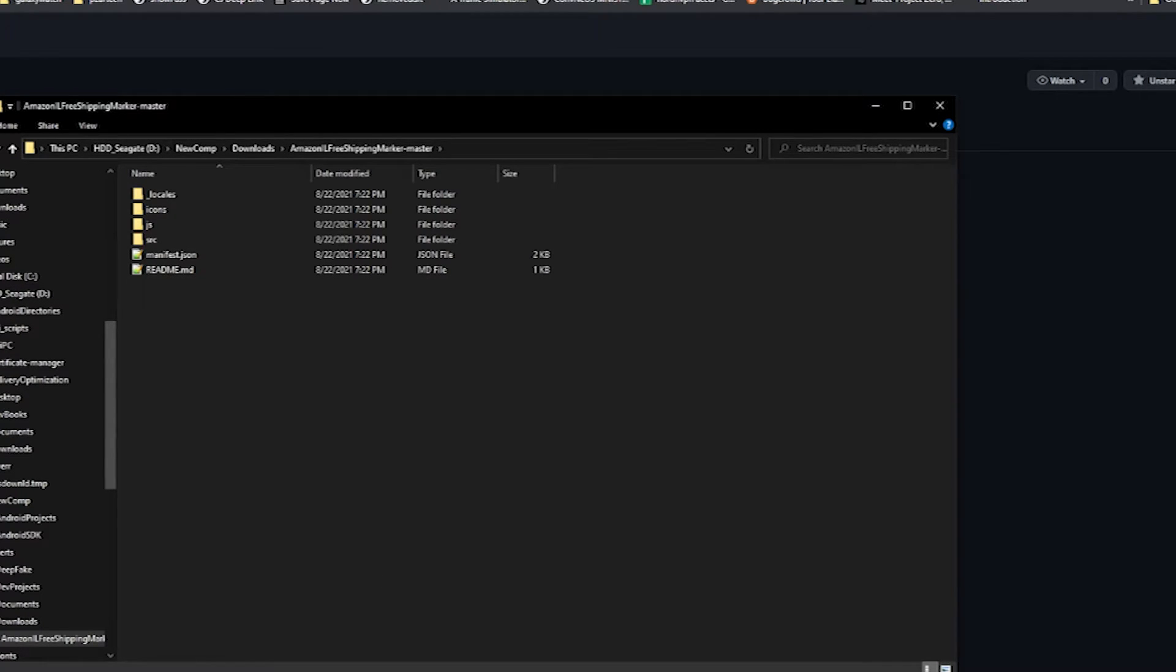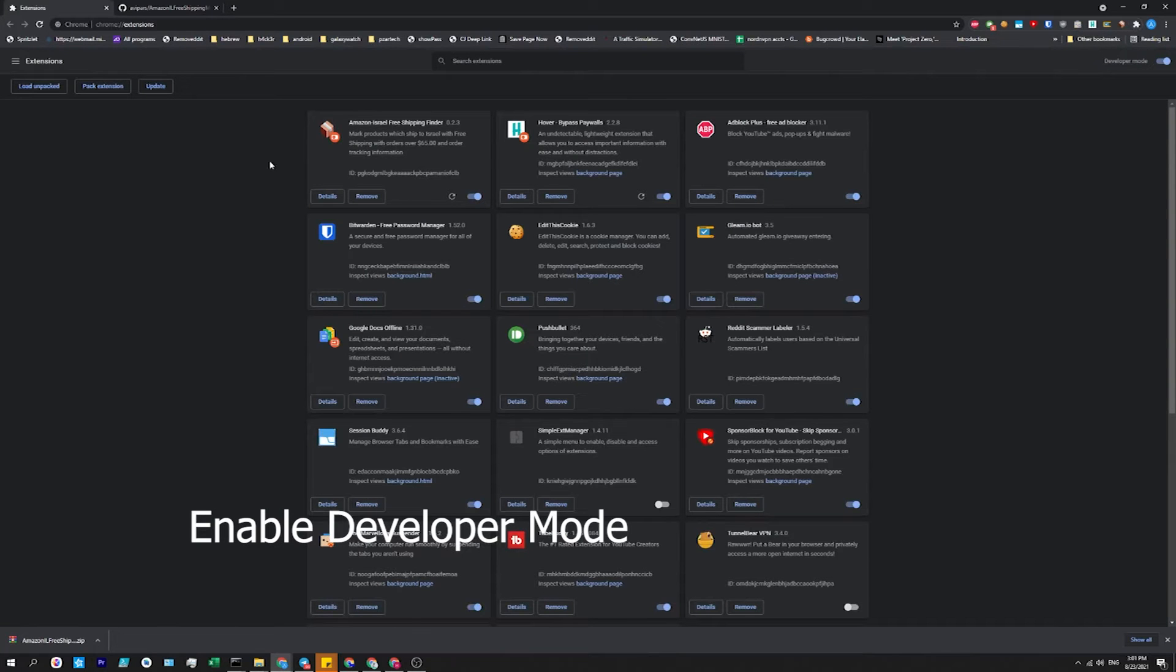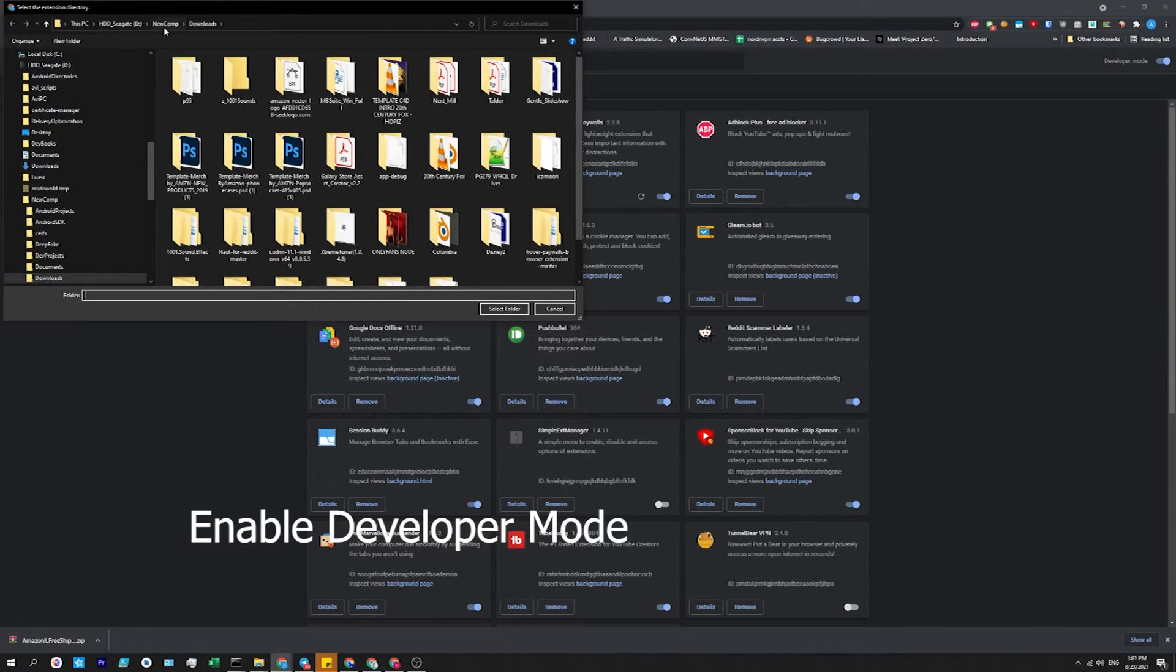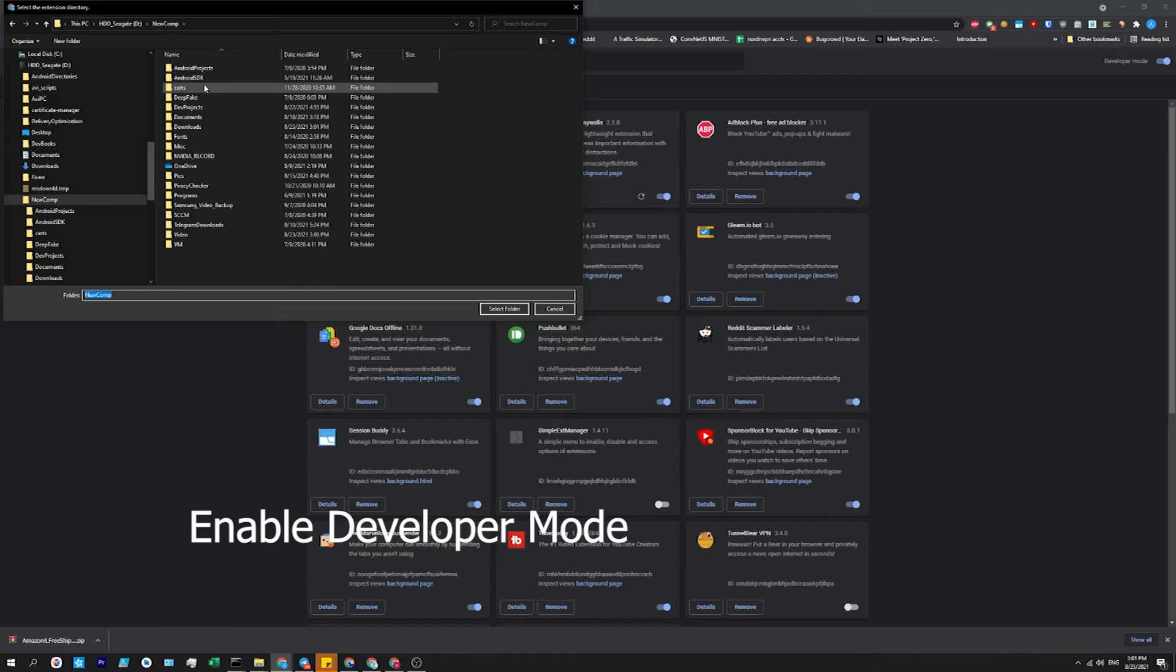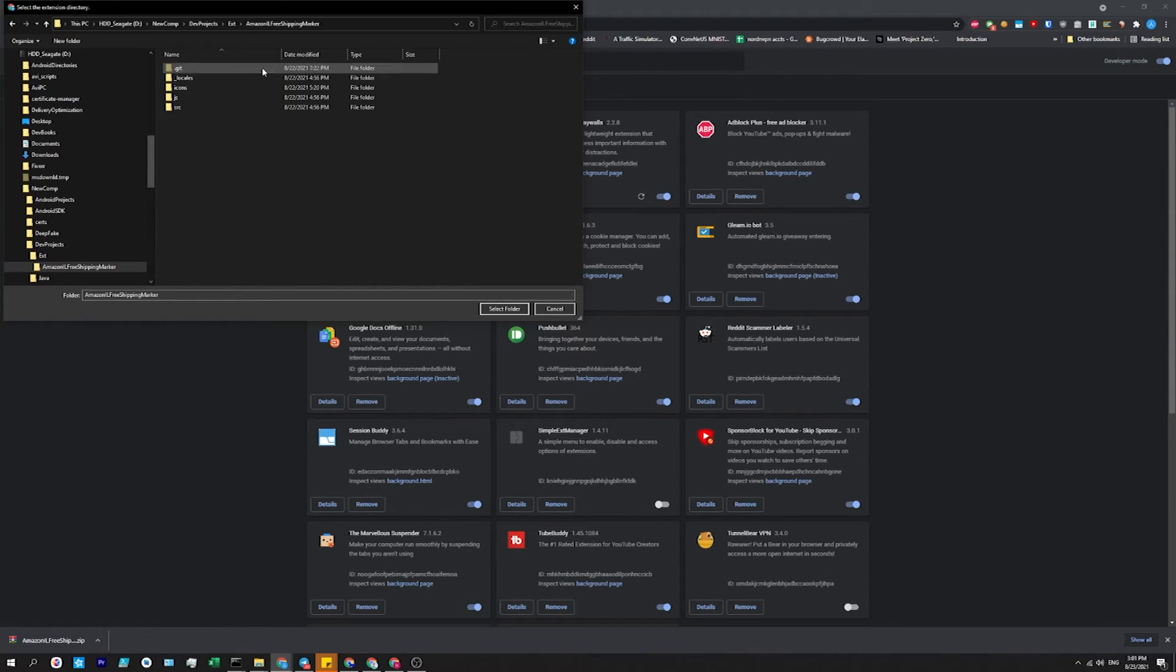And now I click the little puzzle piece, extensions, manage extension, load unpacked, and it's in my dev projects. I click on this.